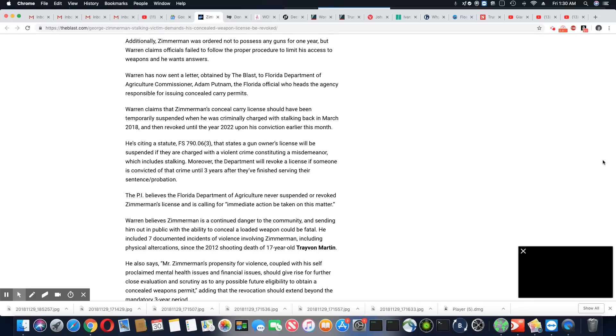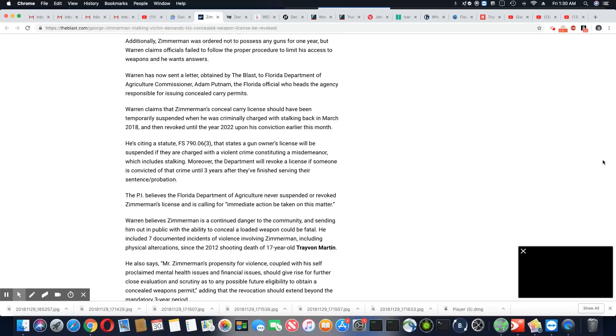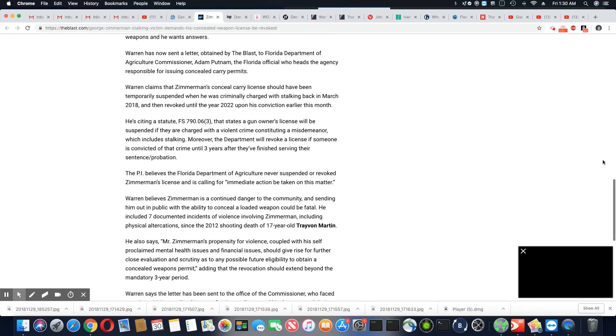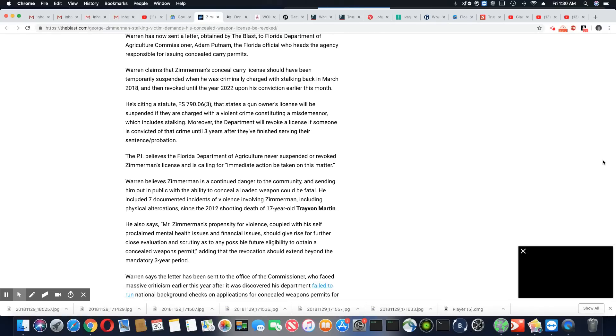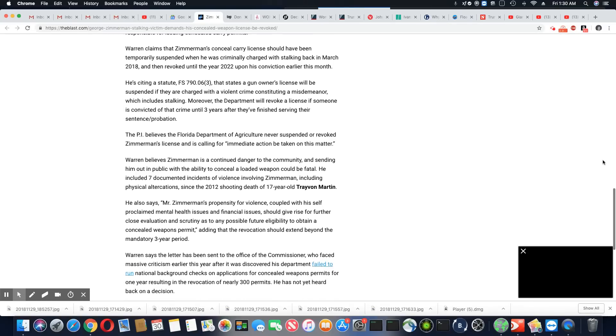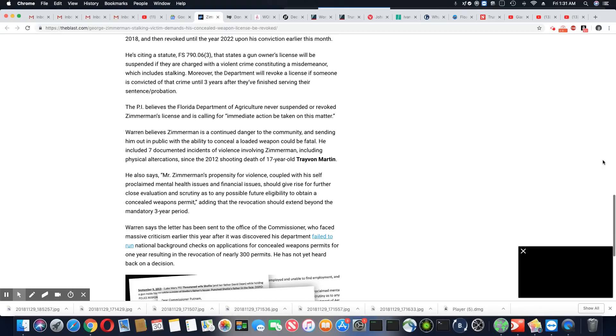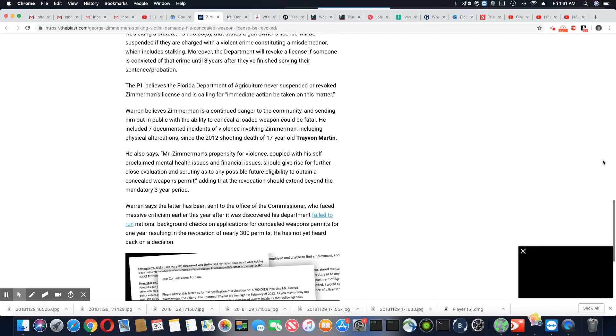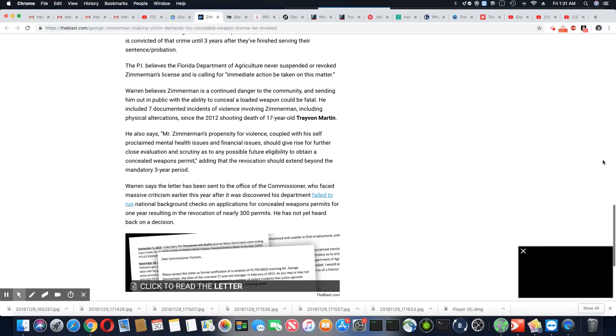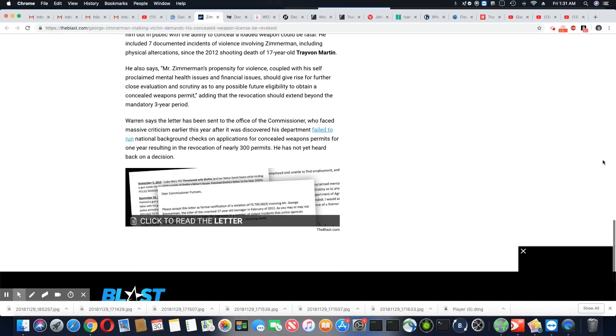He also says Mr. Zimmerman's propensity for violence coupled with his self-proclaimed mental health issues and financial issues should give rise for further close evaluation and scrutiny as to any possible future eligibility to obtain a concealed weapons permit. Adding that he wants it revoked for the mandatory three-year period. So that's what he's saying.